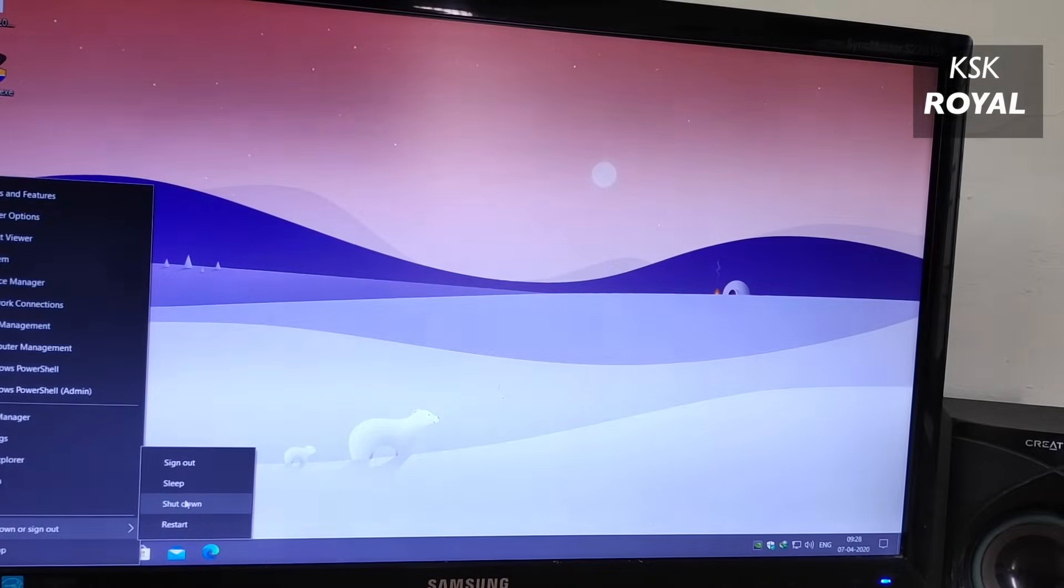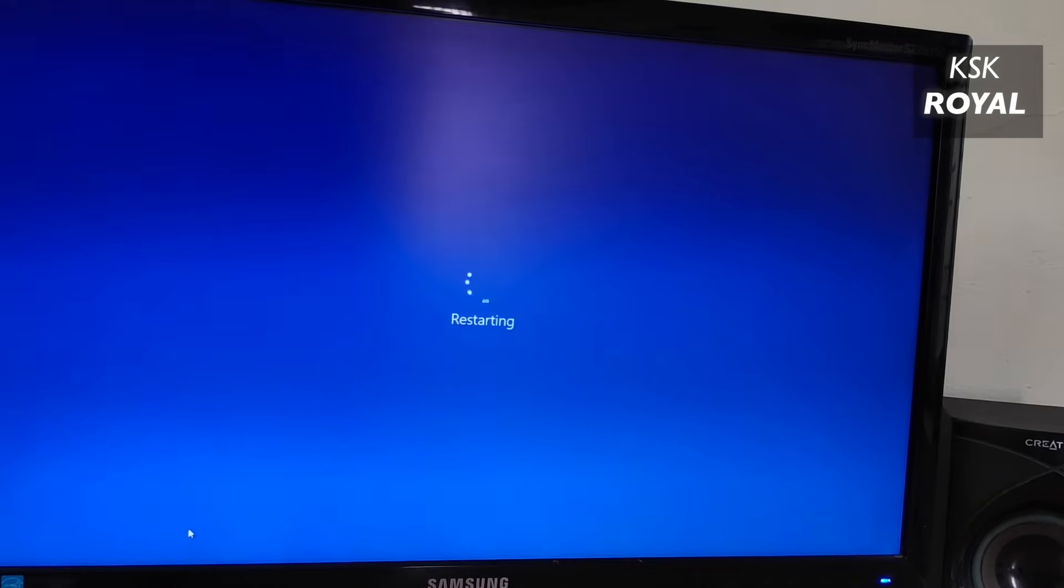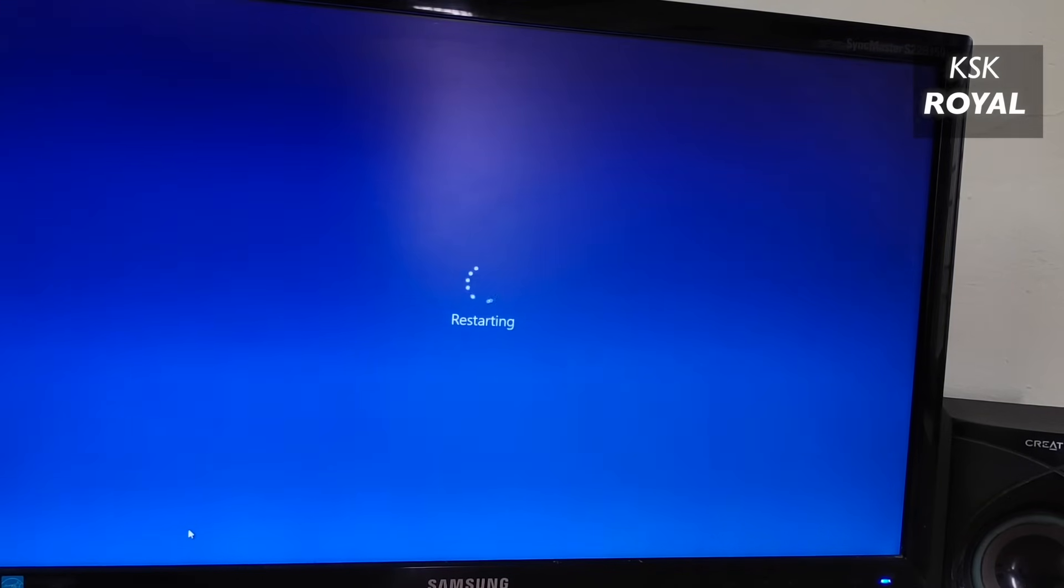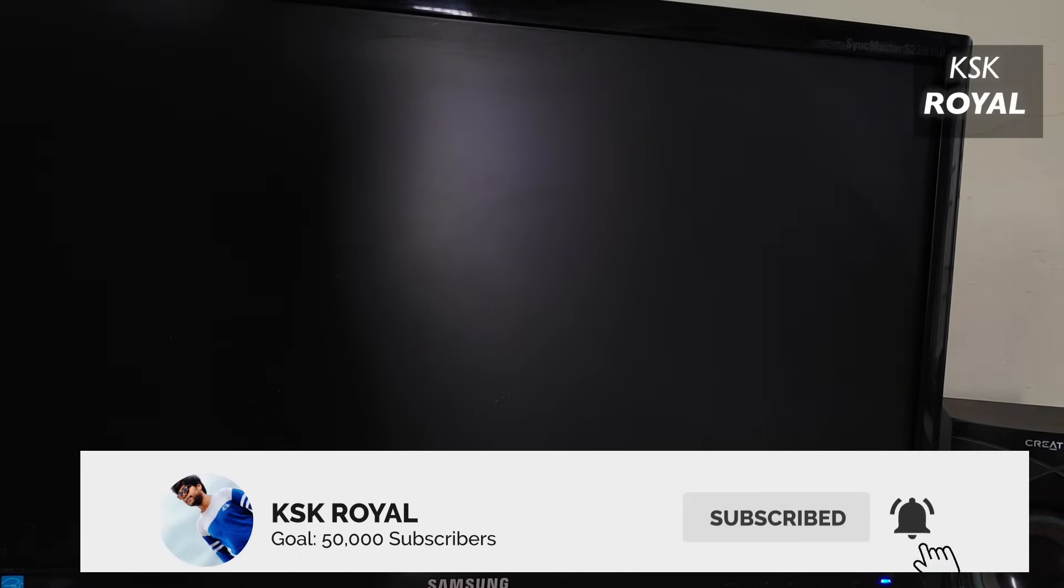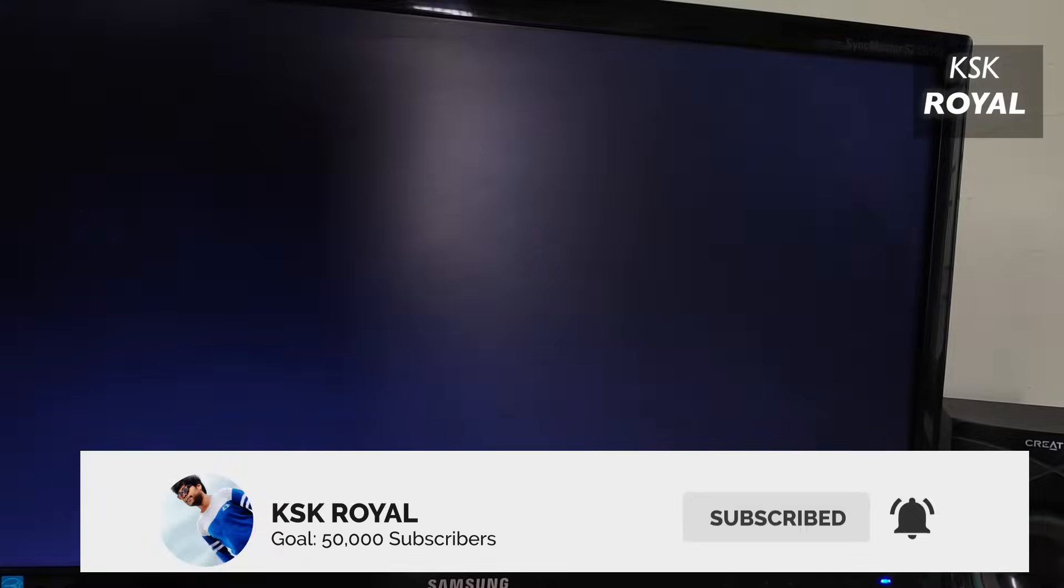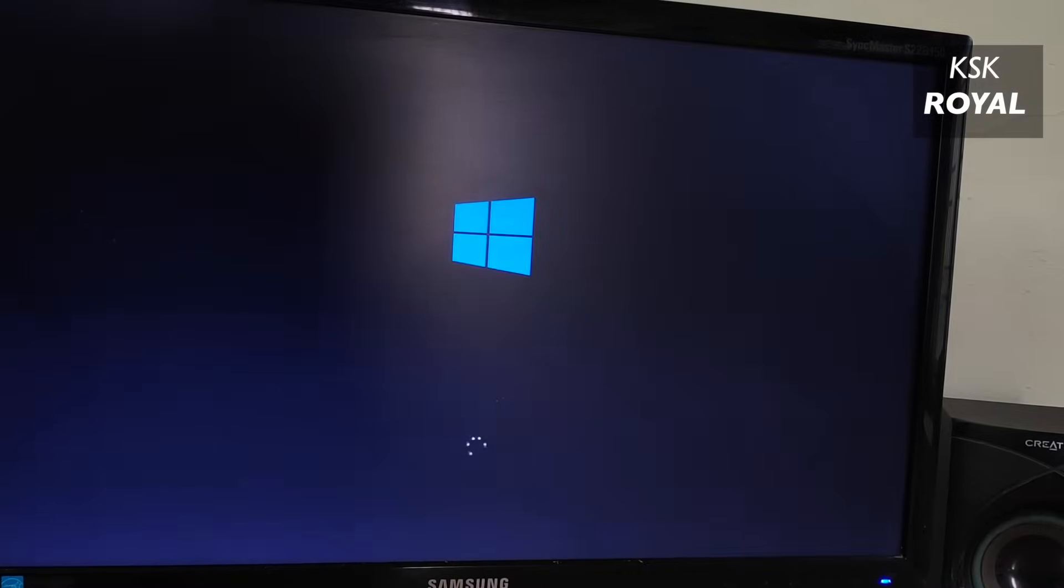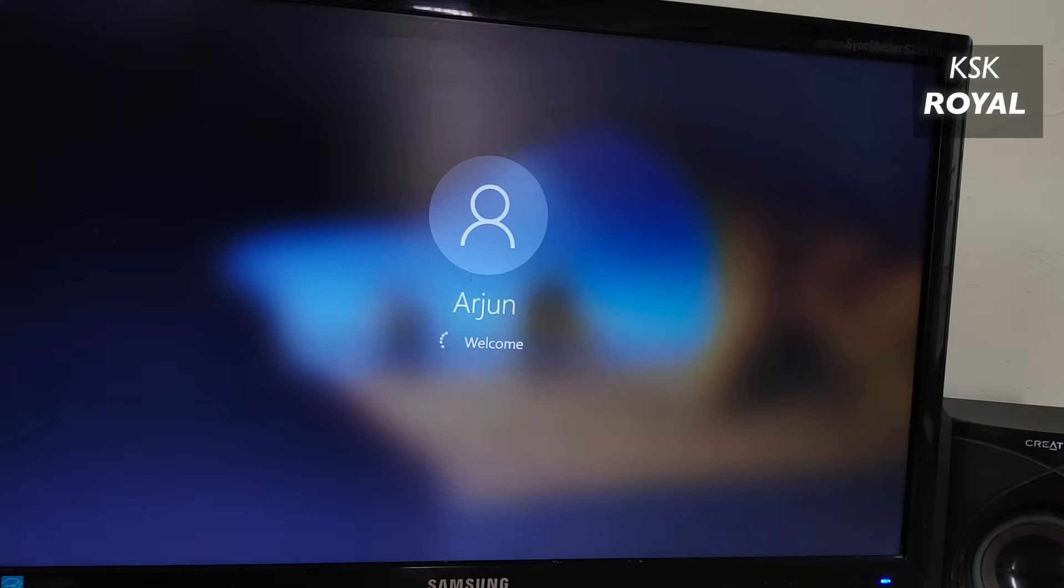Now if you reboot your computer back to normal, you can see it will straight up boot into Windows OS without showing any boot menu. That's pretty much it. If in case you liked this video, hit the thumbs up button down there and don't forget to subscribe this channel and consider hitting the bell icon to get notified whenever I post a new video. Thanks for watching, this has been KSK Royal, I will catch you in my next video, peace!